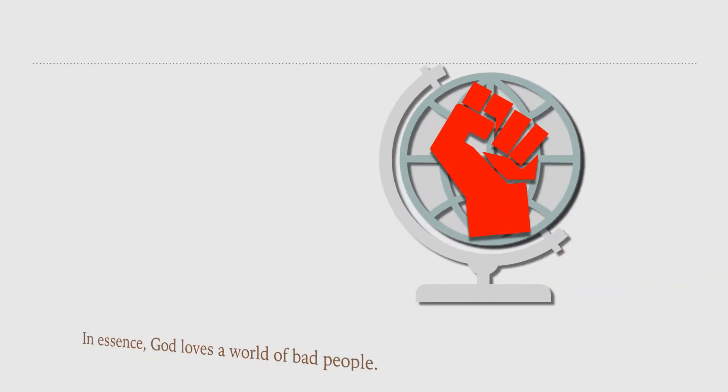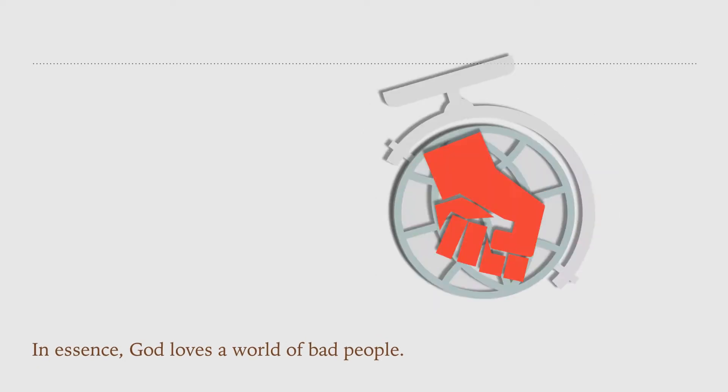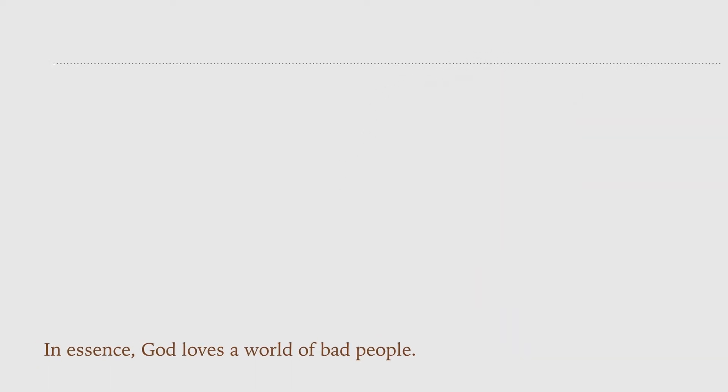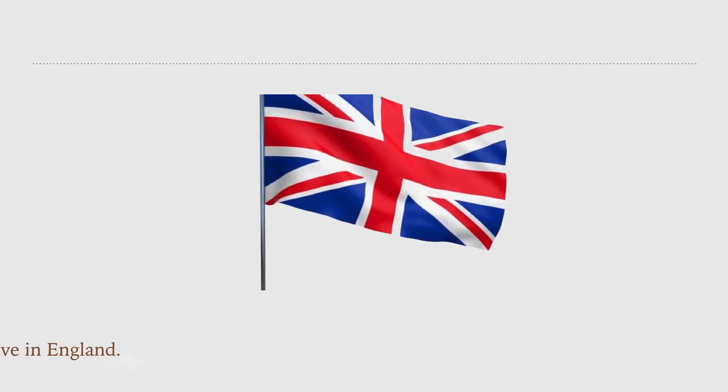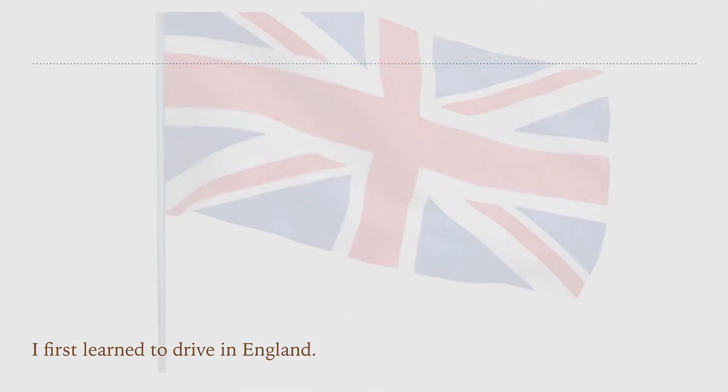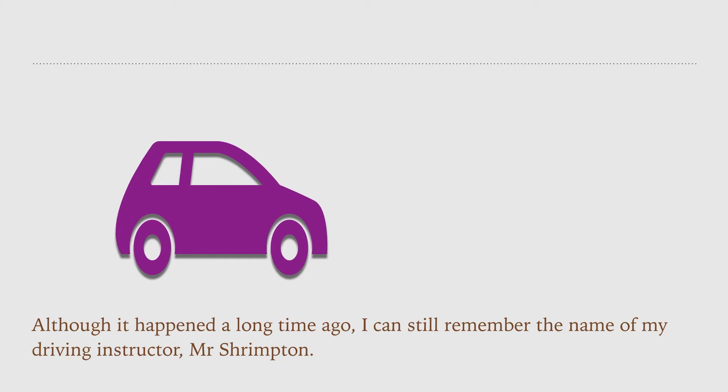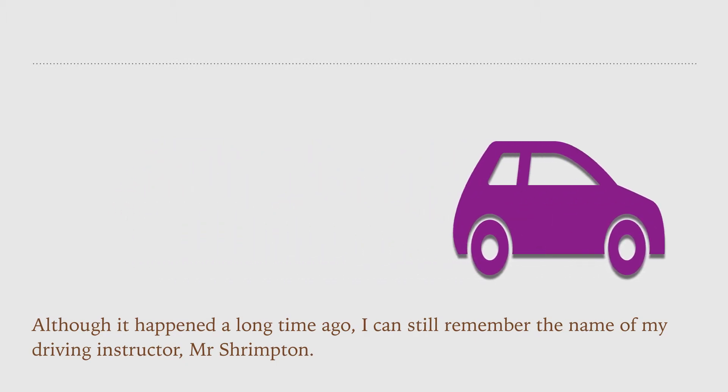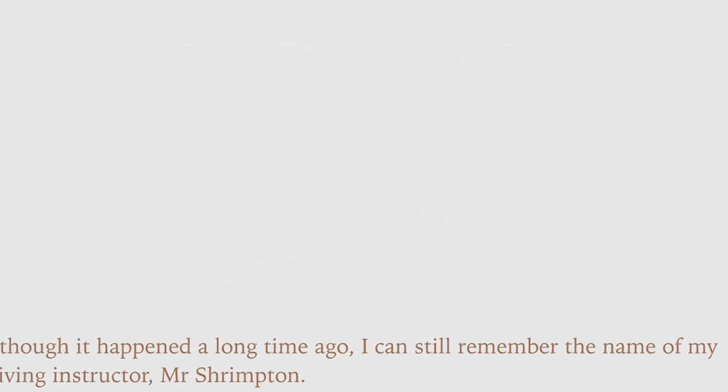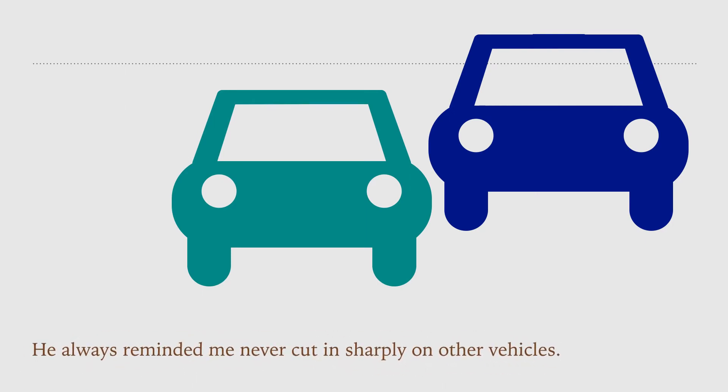I first learned to drive in England. Although it happened a long time ago, I can still remember the name of my driving instructor, Mr. Strington. He always reminded me, never cut in sharply on other vehicles.